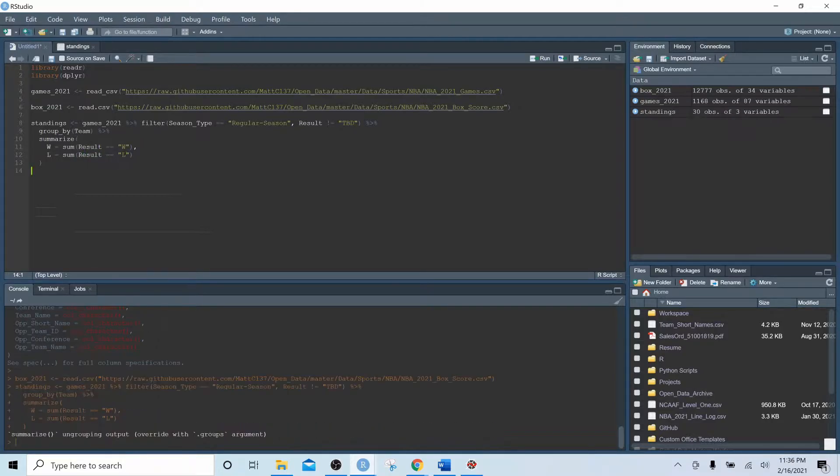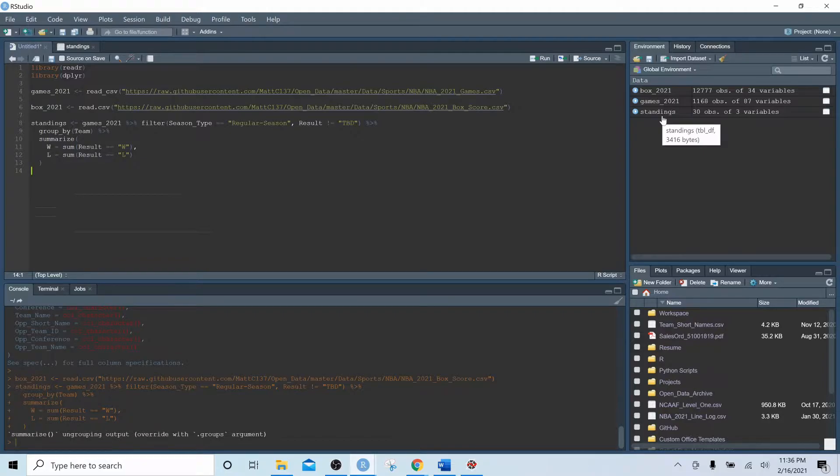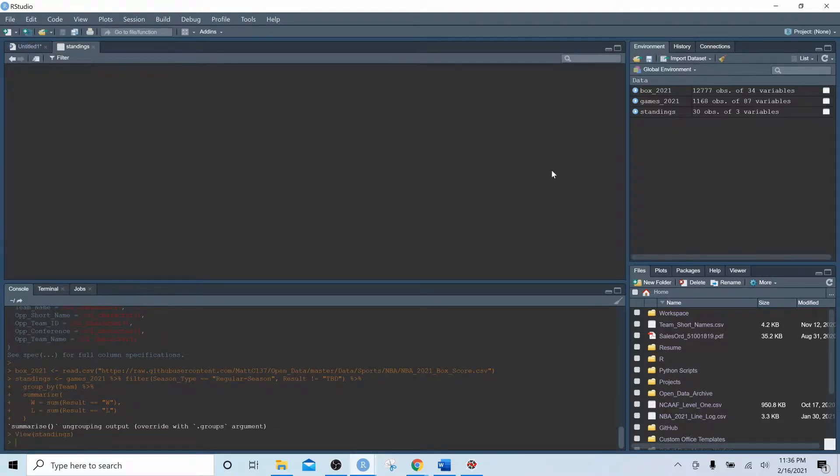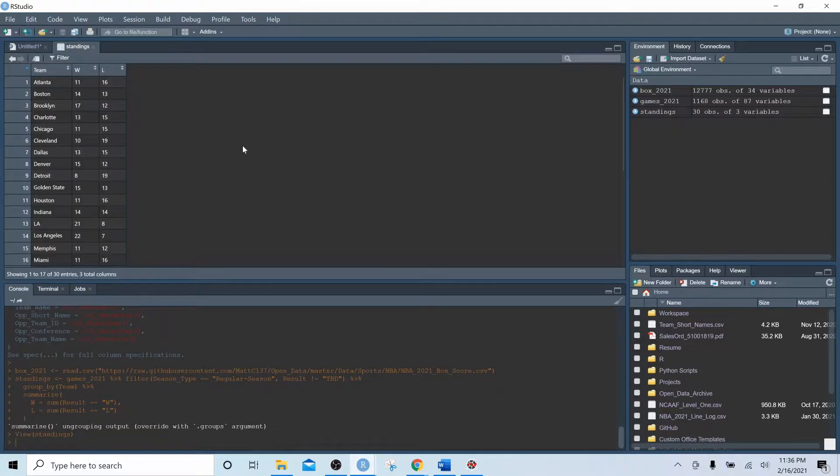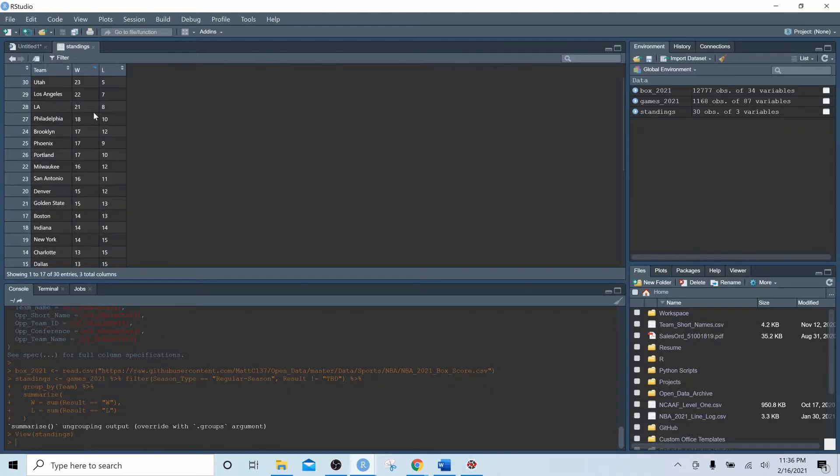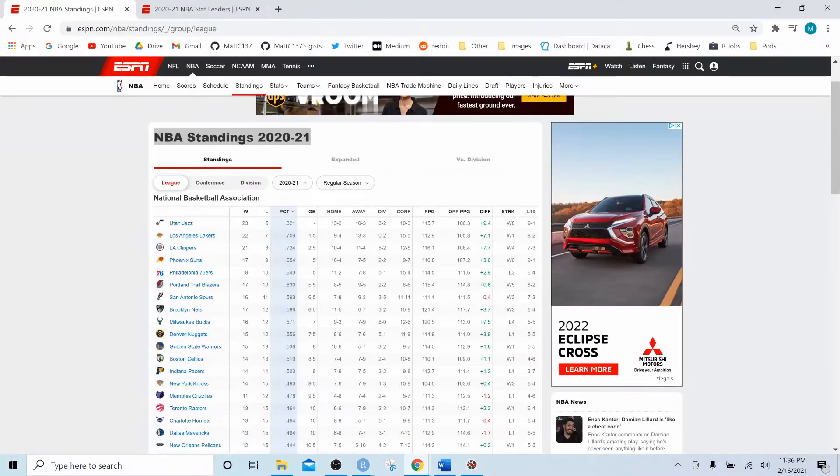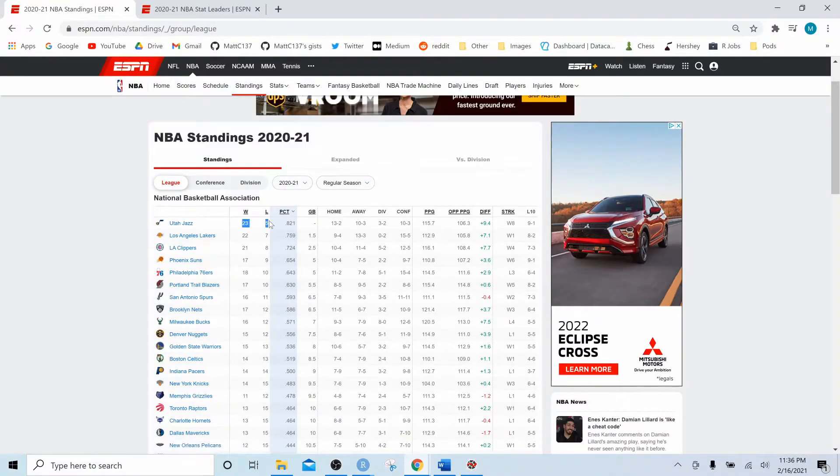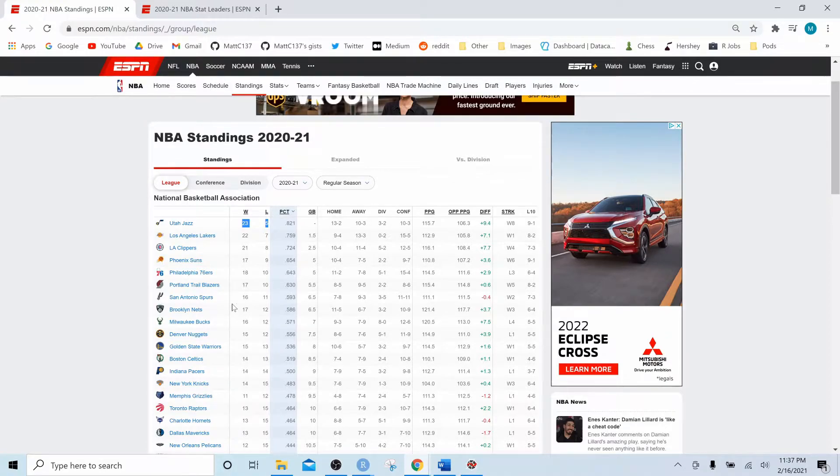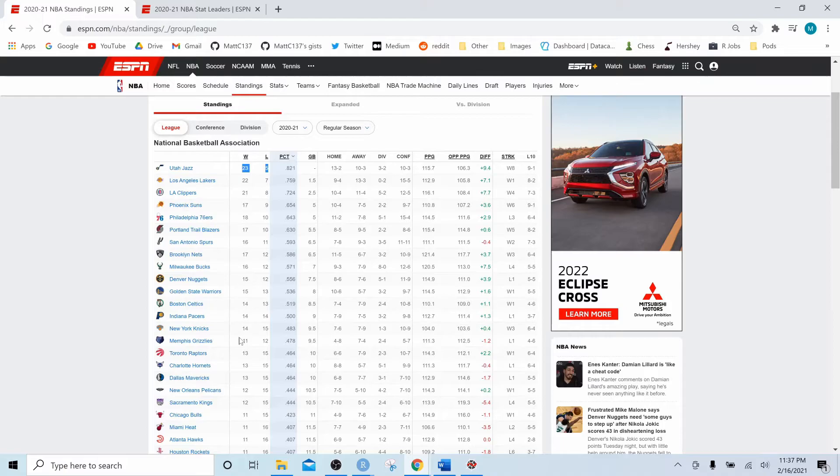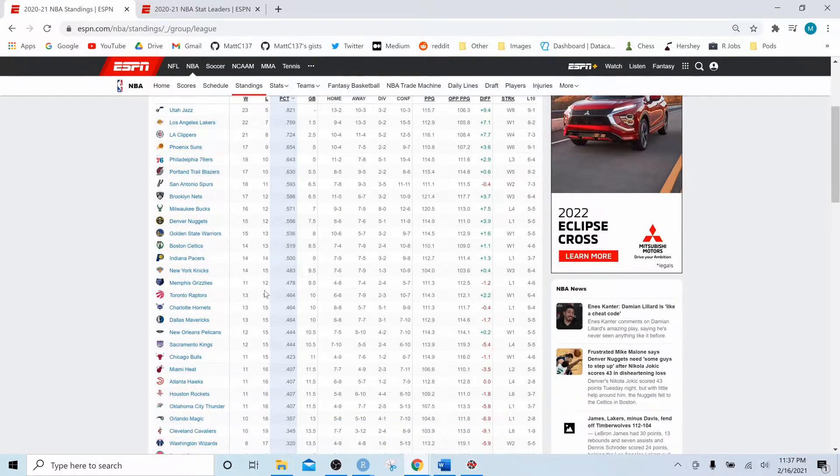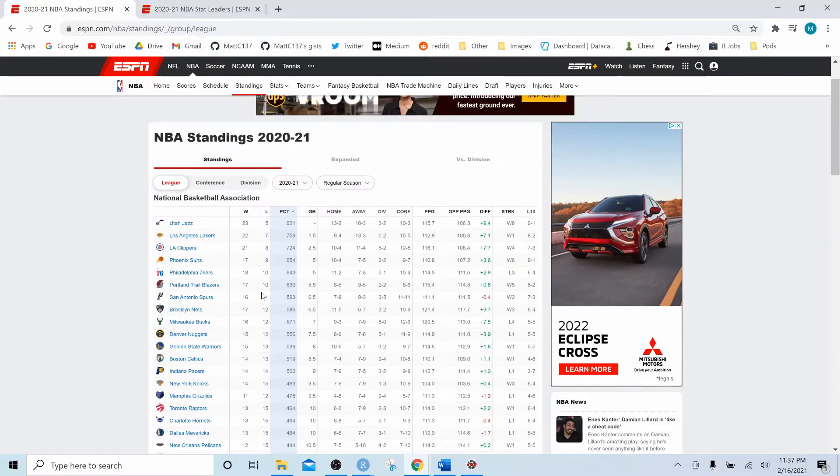Let's execute that with ctrl enter and now we should have a new data frame in our global environment called standings. Let's open that up and if we sort by the number of wins we can see that Utah Jazz are on top with 23 wins and 5 losses. If we head over to ESPN.com we can see that this has accurately summed the wins for the Utah Jazz and presumably for the rest of the league, assuming the data came in correctly which I did just double check, so everything should be coming in just fine.